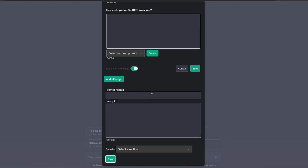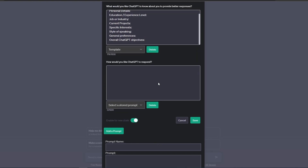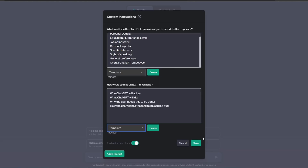Now let's scroll up to the second instruction box, select the drop-down menu, select the prompt which has been added, and click on Save.